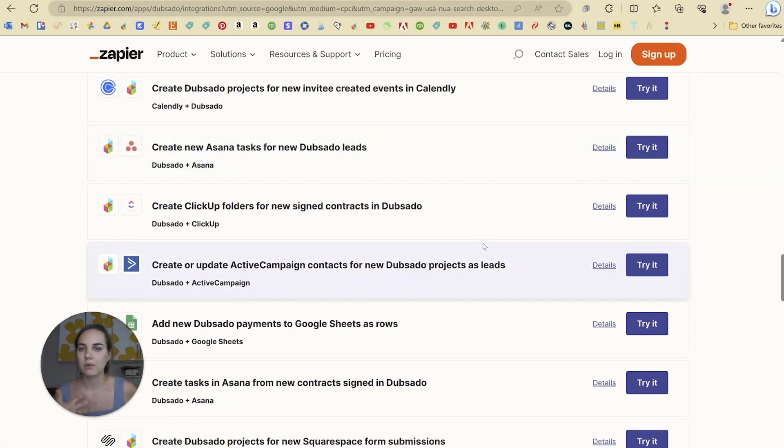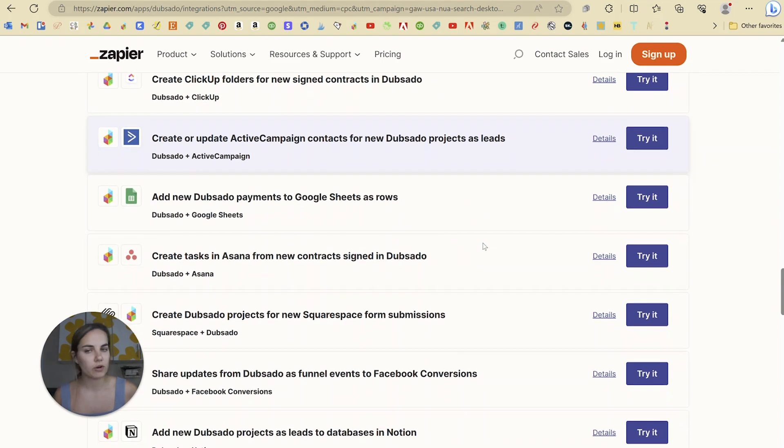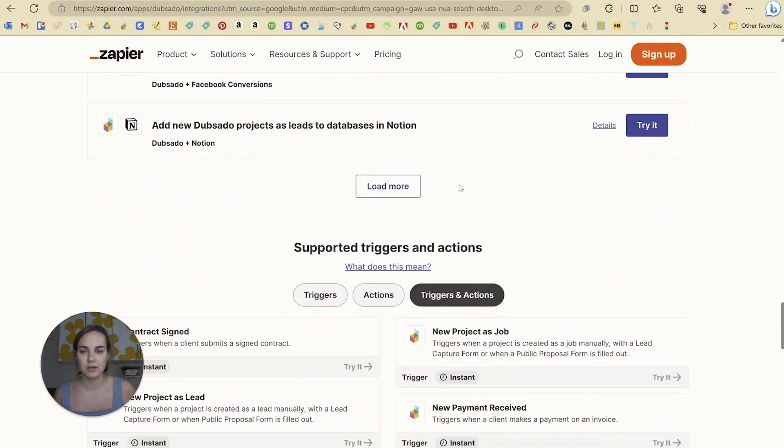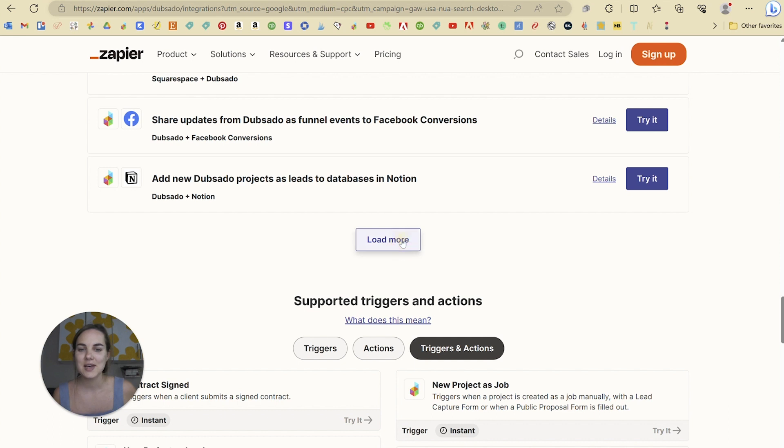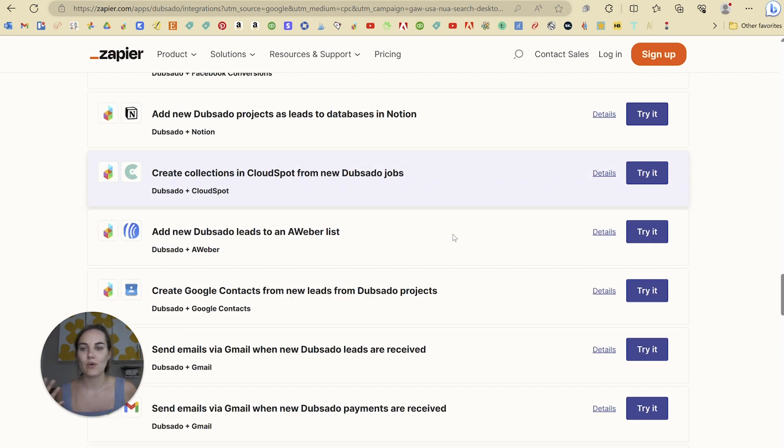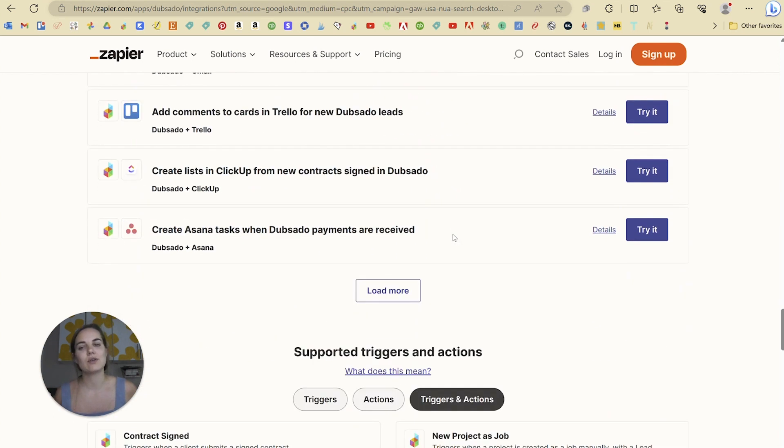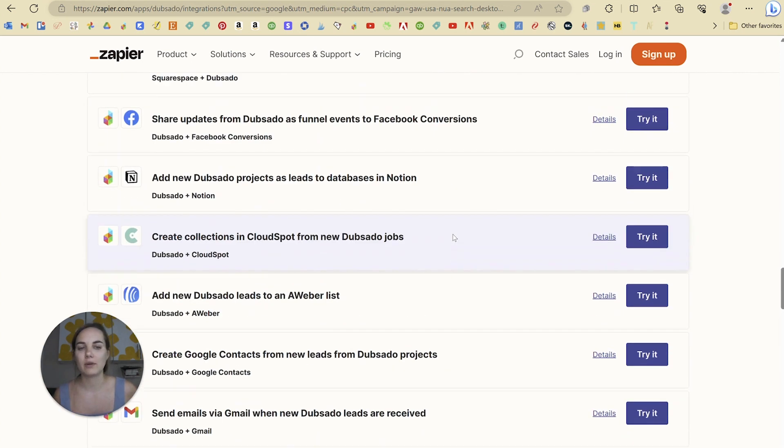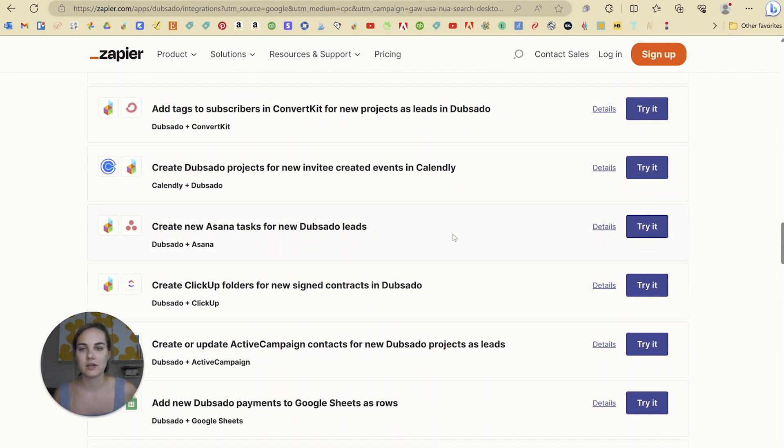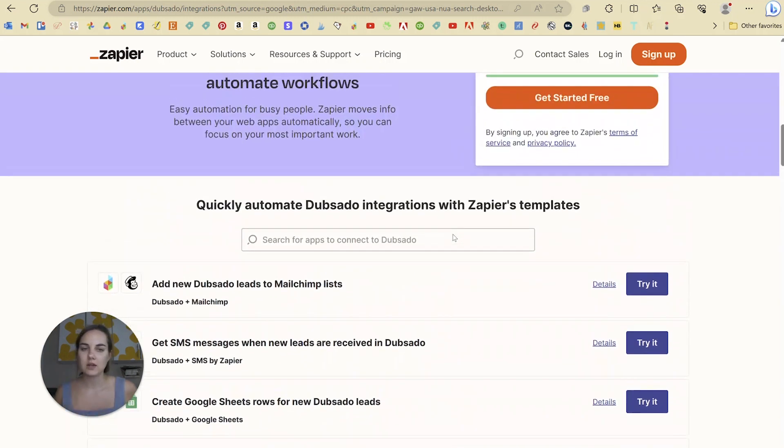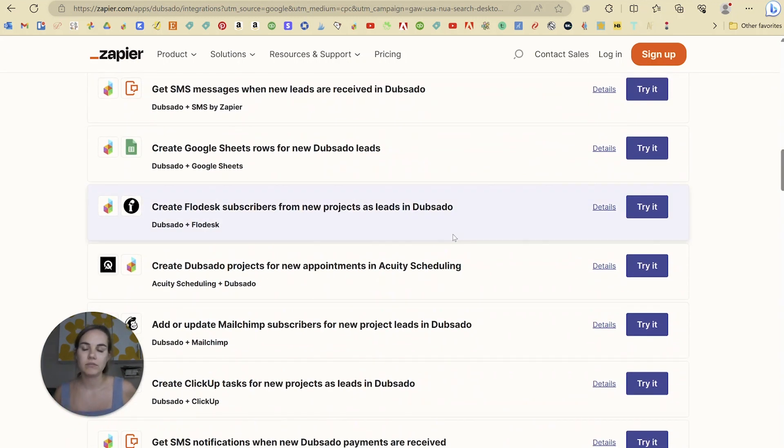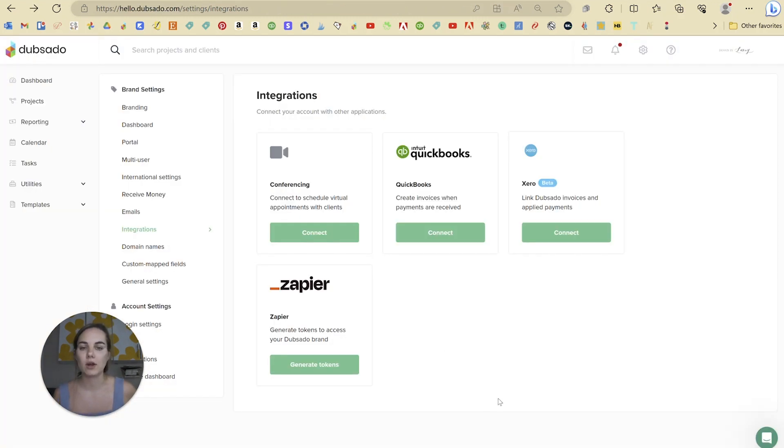So I think this is probably the most powerful of the integration. And this is only just, I mean, I'm still scrolling, still loading more. And there's so many things that you can do from Dubsado here in Zapier that are already set up, not to mention the custom templates that you can create in Zapier to connect Dubsado to all the other systems that you use.